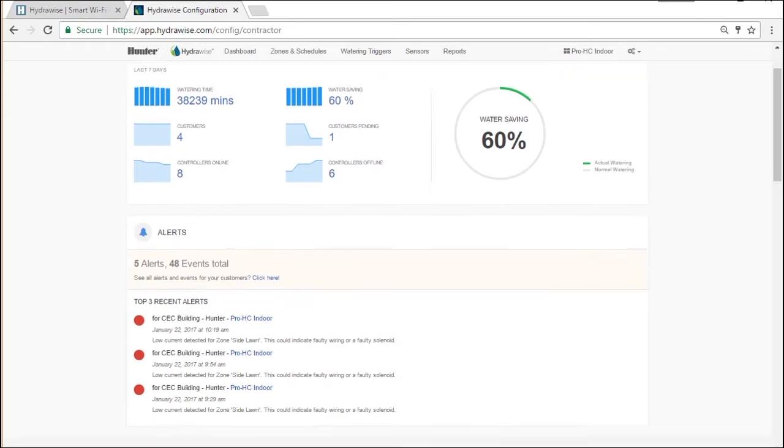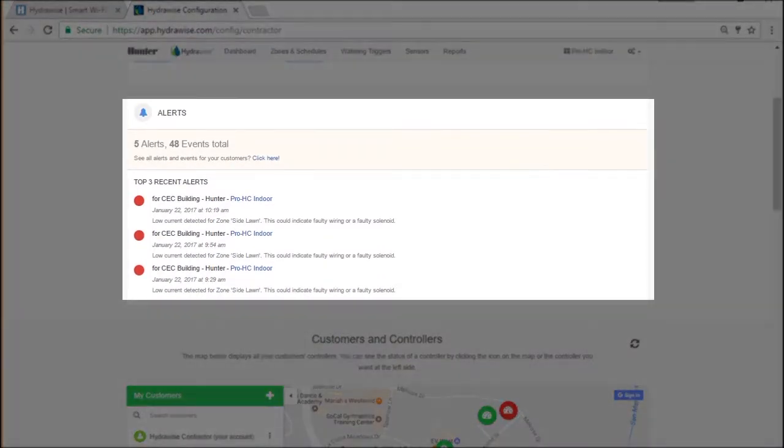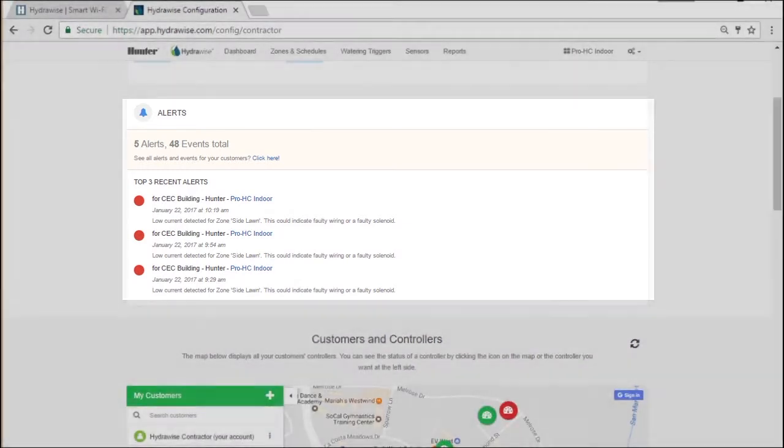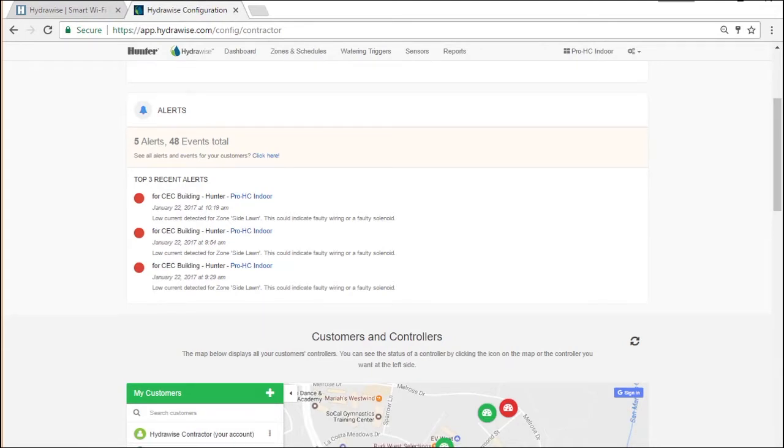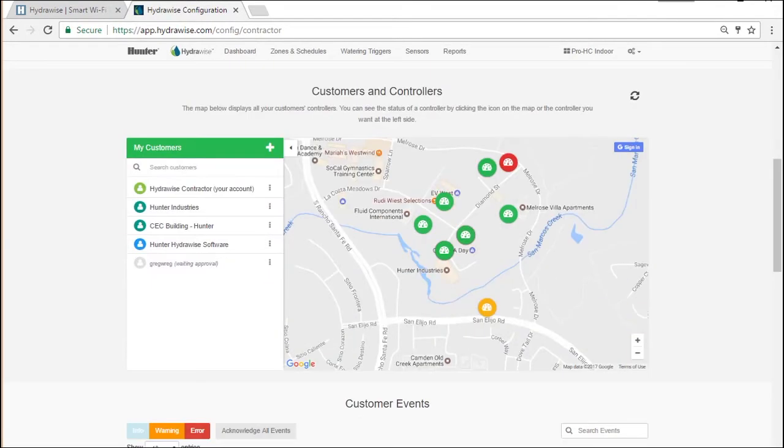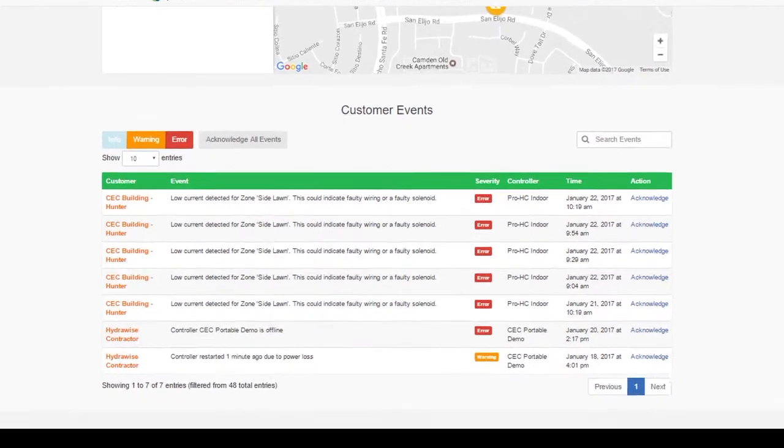Scrolling down, you can see the three most recent alerts for your customers' controllers. These alerts are based on alerts that you configure for your customers. To see all events, including any alerts, go to the section Customer Events.